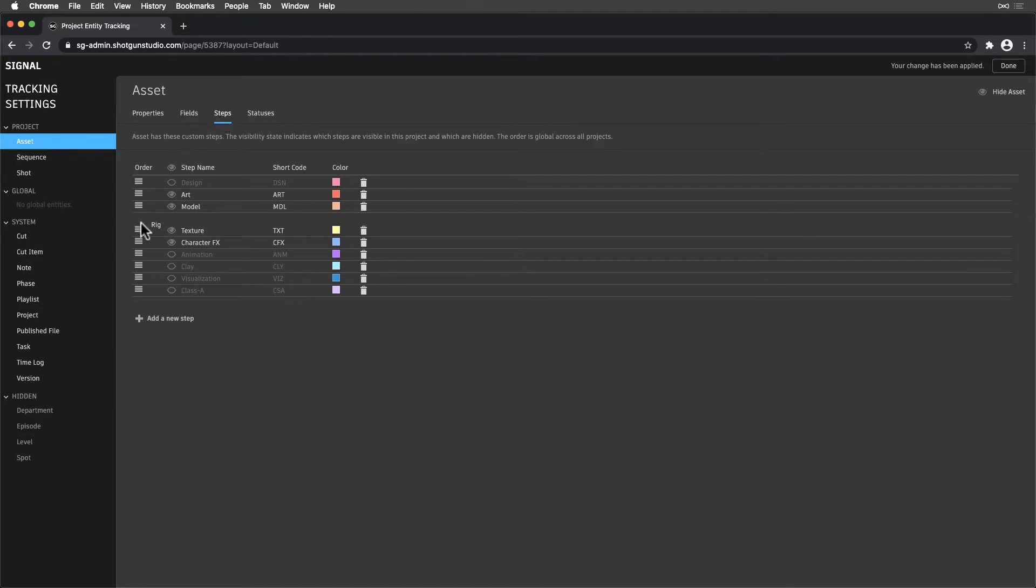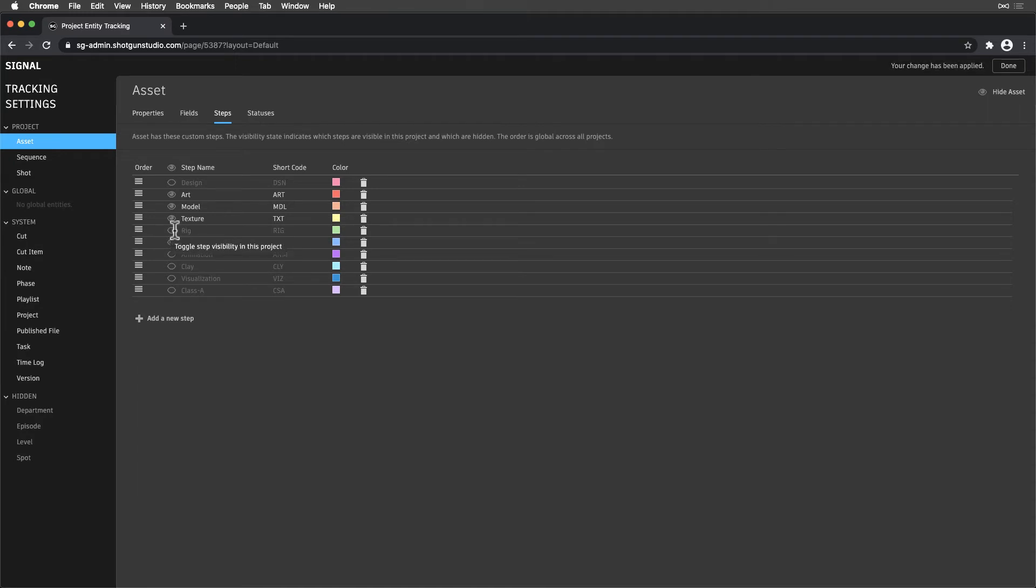Note that visibility is per project, while the order is universal, affecting all projects. Hiding a Step will not remove the Step where it's being used, as those will need to be manually changed.